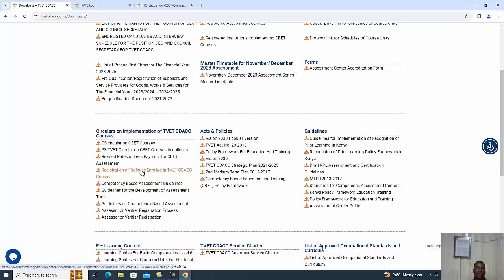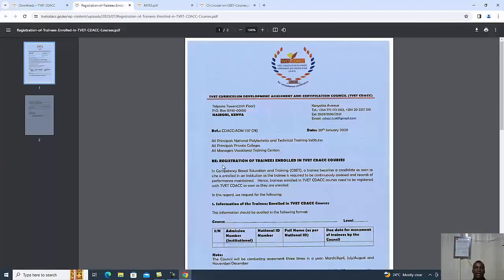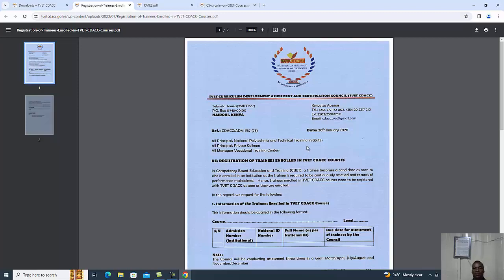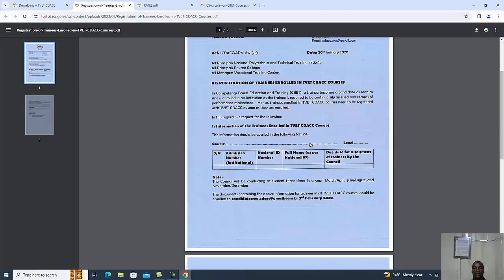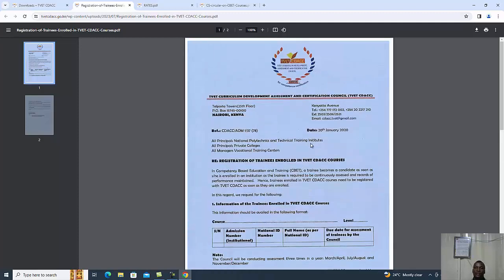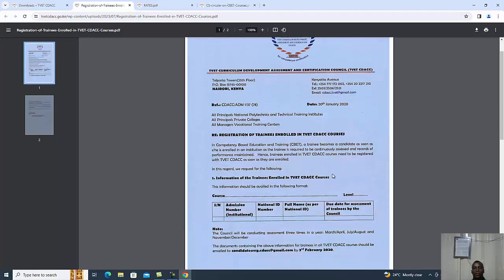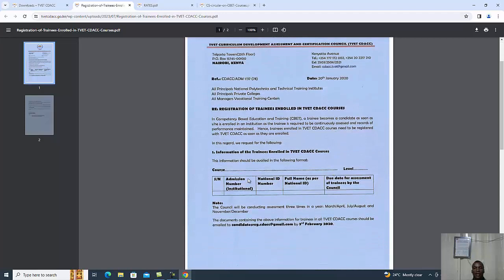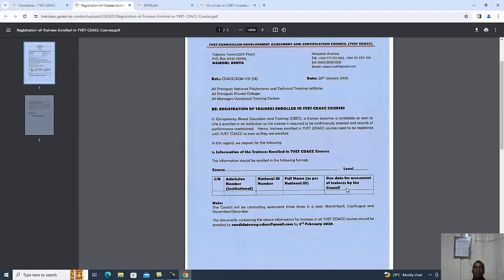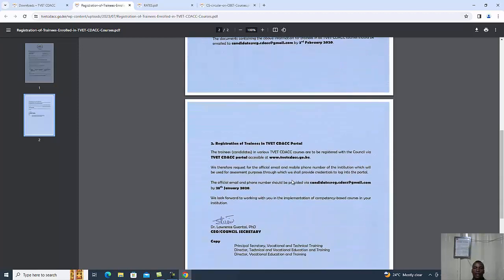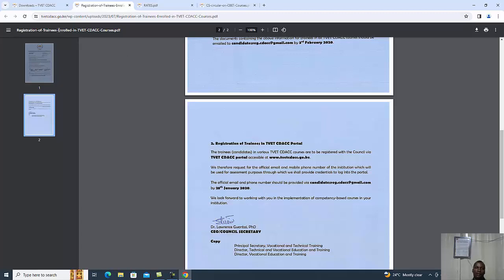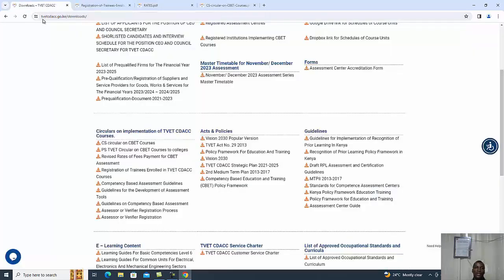This mostly goes to the trainees. As a trainer, you will be required to guide the trainees on how they register for CDAC summative evaluation. The examinations officer is key here, assisted by the departmental examination officers. Details like admission number, institution national ID number, full names as per the ID, and due date for assessment are required.